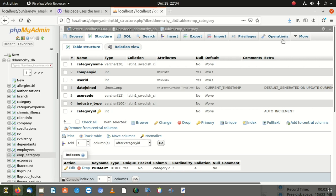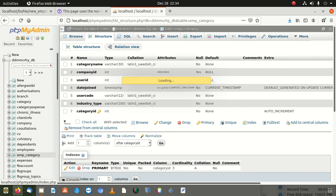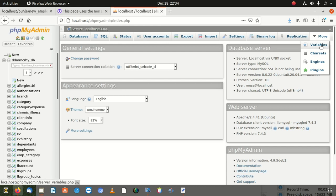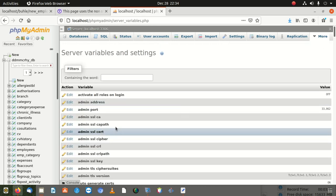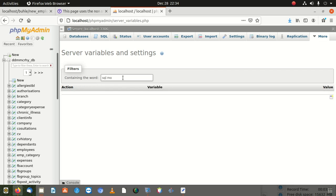One of the other solutions we gave last time was to go to phpMyAdmin, click More, and then click on Variables. If the first solution didn't work and the second didn't work, go there and look for the SQL mode variable.